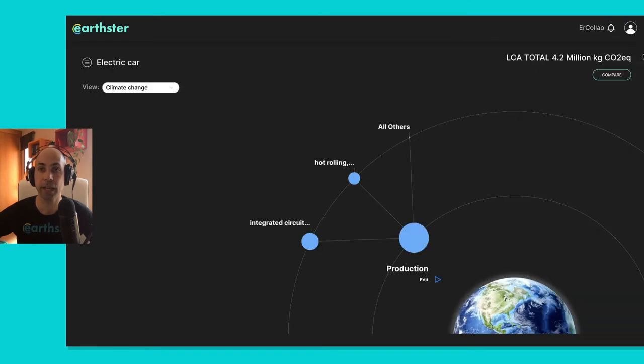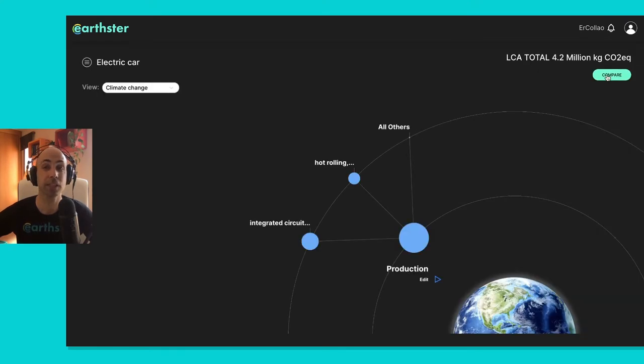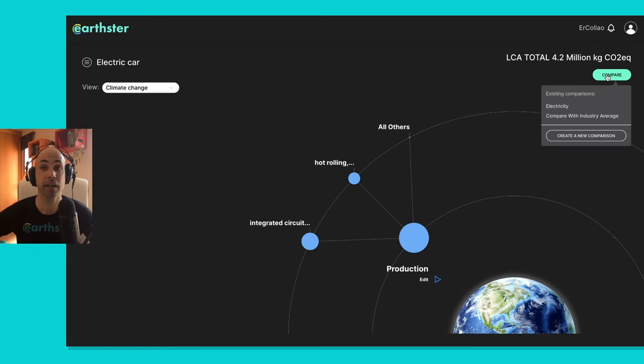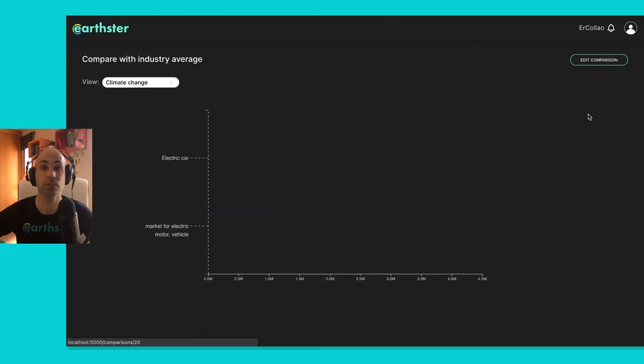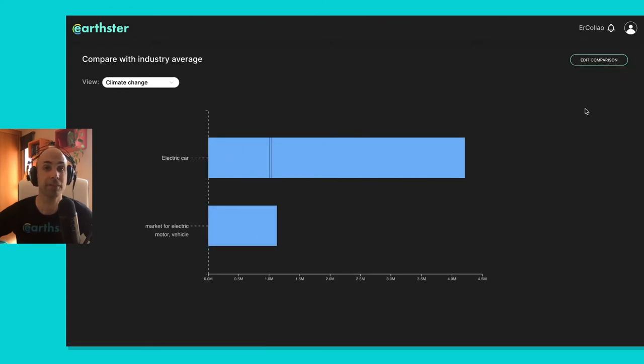In addition to that, we've also worked on comparisons, so I gave you a sneak peek before, but now if you click on compare, you'll see here the different comparisons that we have available, and I've created one that I called with industry average.